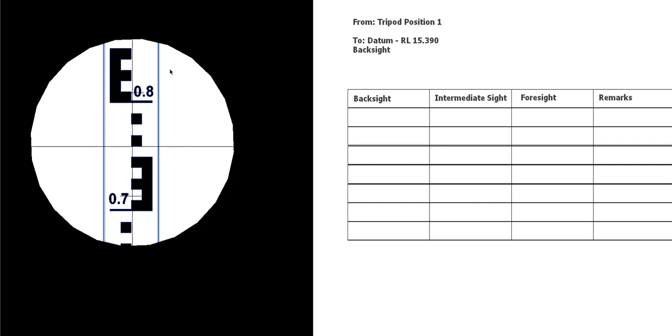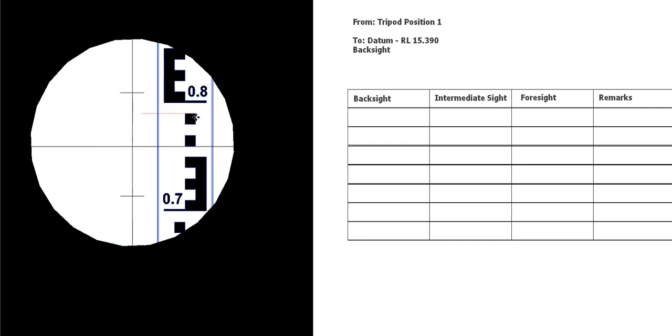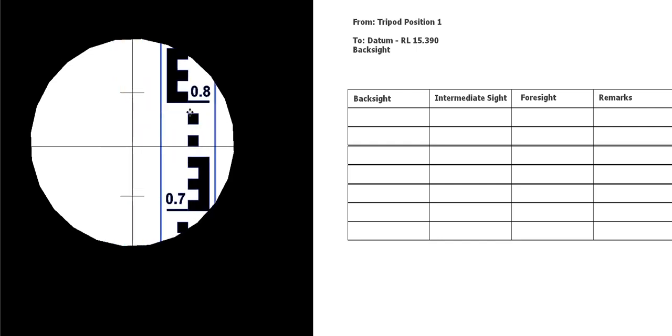Just to explain what you're looking at here, on the left hand side of your screen I've got a representation of the view through an instrument. You can see the staff there, and if I move the staff side to side, you can see you've got the crosshairs. You've got the main crosshair in the middle there, you've got the stadia lines above and below.